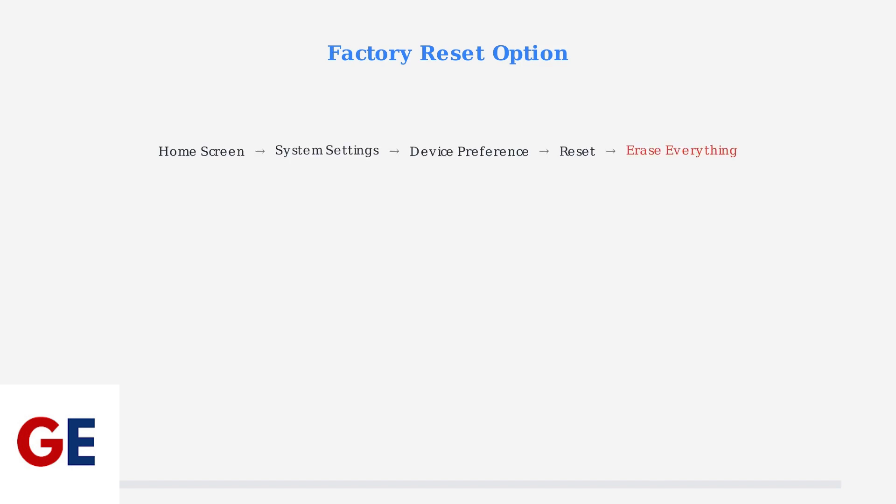This is a more drastic step that will erase all your data and settings. To perform a factory reset, navigate through Home Screen Settings, System Settings, Device Preference, Reset, and finally select Erase Everything. This will return your device to its original state.